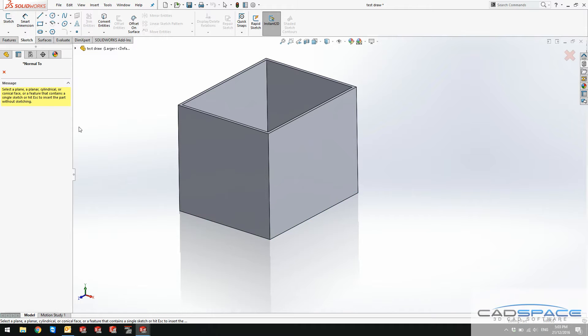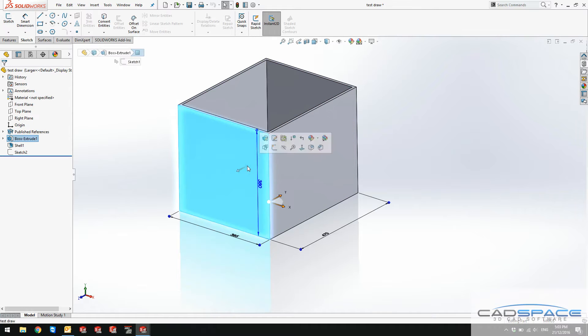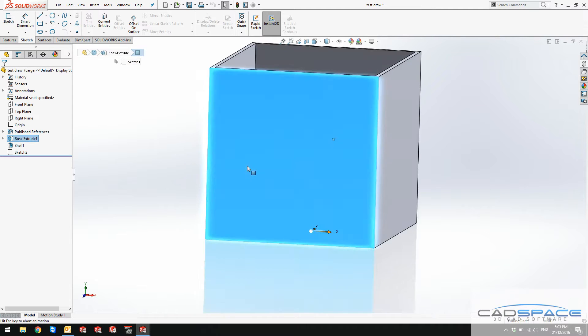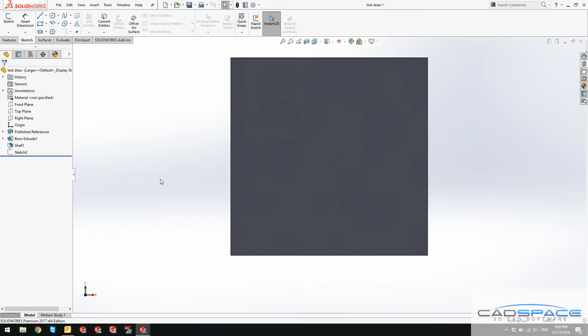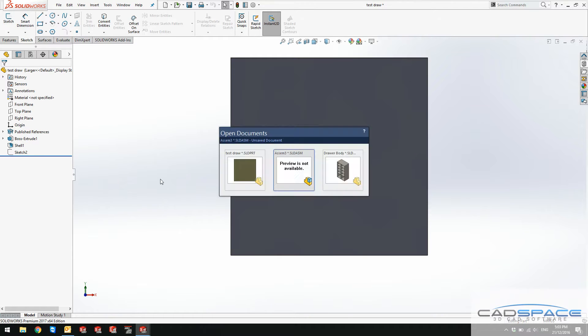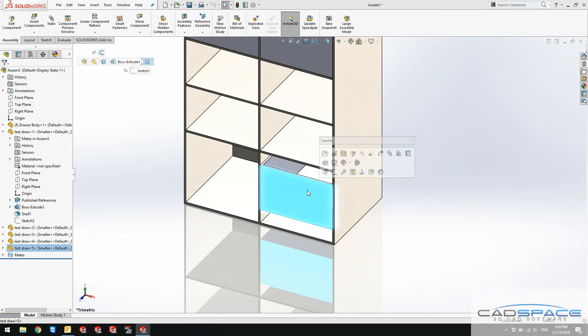If I double check that, you definitely see that my magnetic mates references are all intact. And this is going to be exactly in the center of these two lines. Let me go back to my main assembly here.